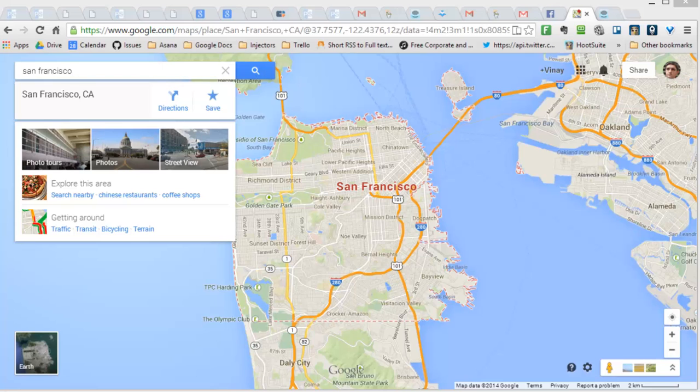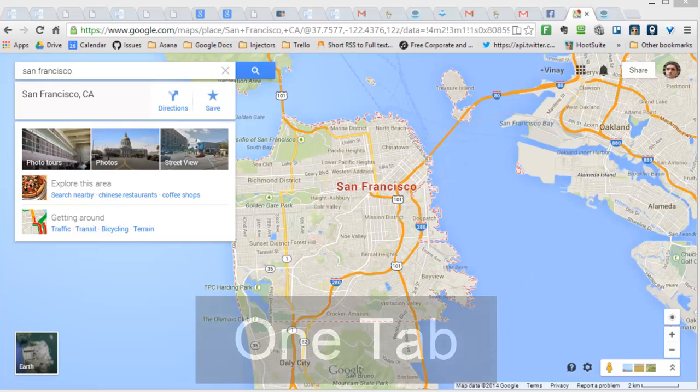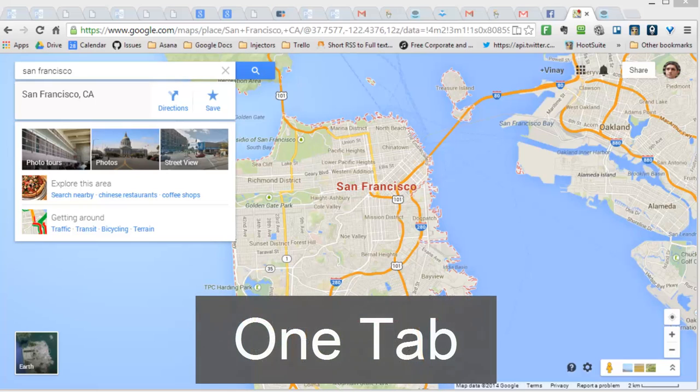So I was browsing and found this really cool tool called OneTab. It's a Chrome extension, and you can see here that when you click it, it adds a little icon up here.